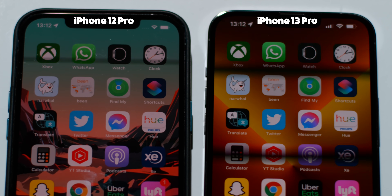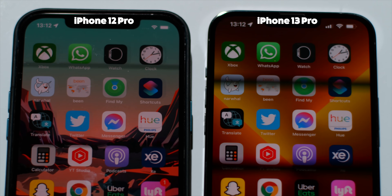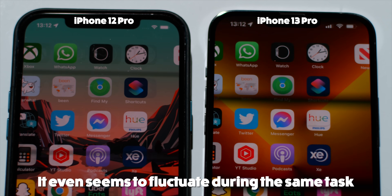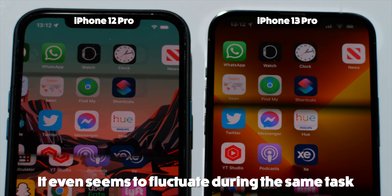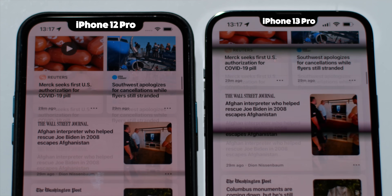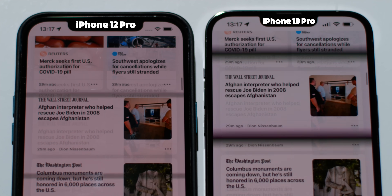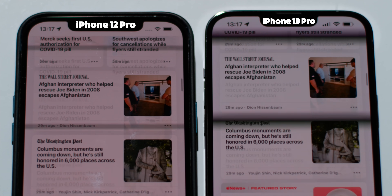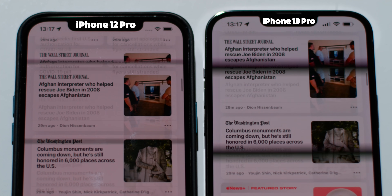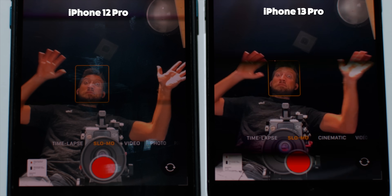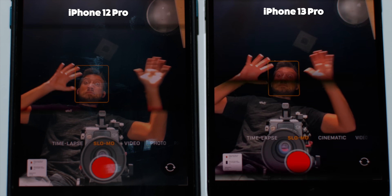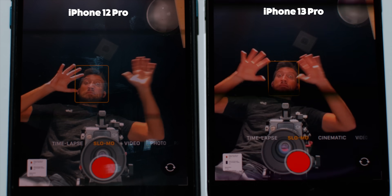This seems to vary depending on what you're doing. On the home screen, it seems to be updating at 120Hz, drawing a new frame every fourth bar. In the News app, it seemed to be doing 80Hz, where every sixth line of the screen would draw a new frame. And in the camera app, it seems to be matching the previous phone at 60Hz.